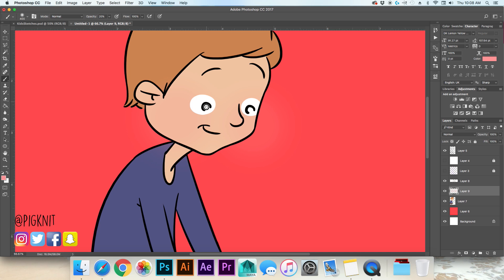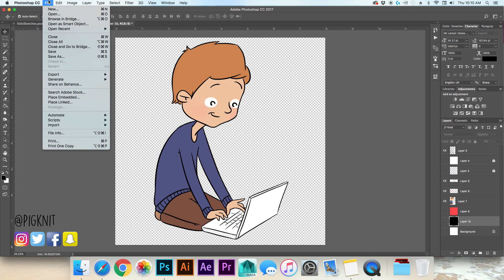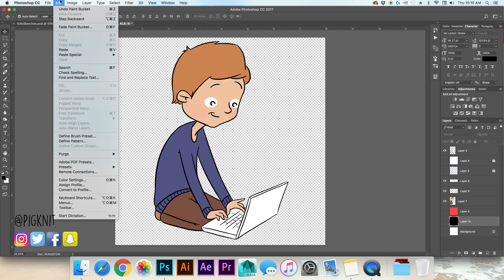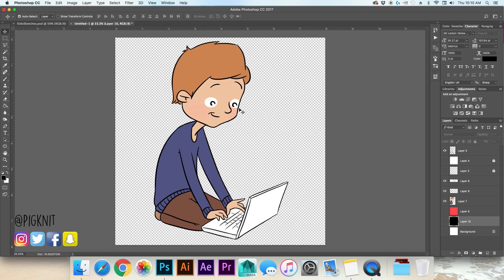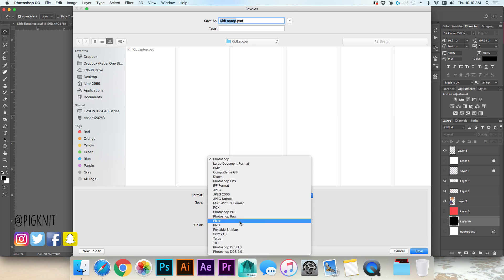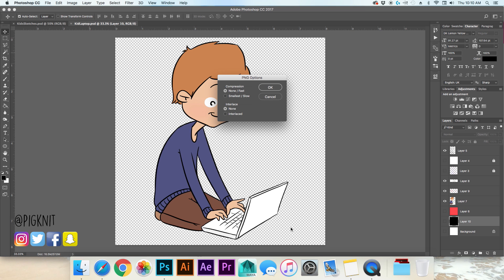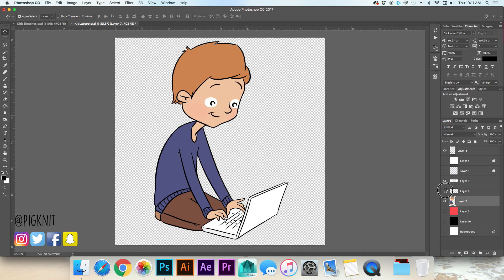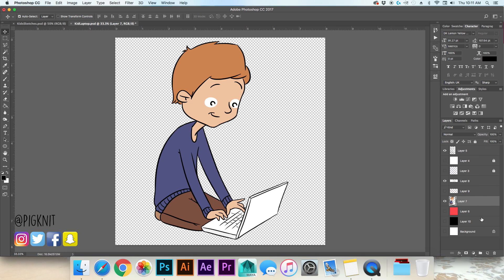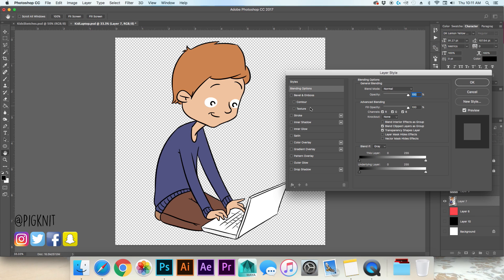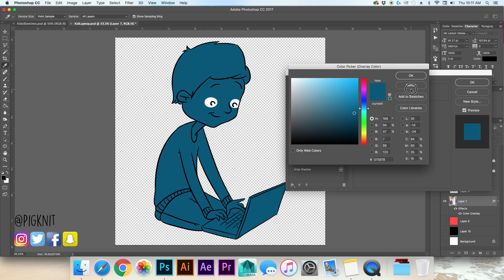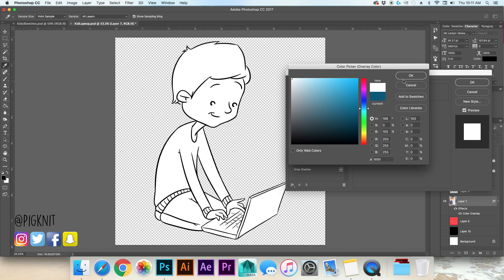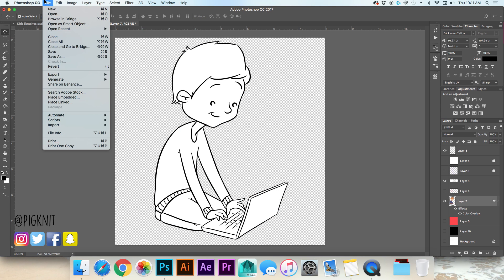Let's export this. So basically what you want is the highest res PNG that you can make. So I'm just gonna say save as, gonna go down PNG, let's call him boy with laptop, no compression, hit okay. Undo this layer of blush that he has, right click the layer of color, hit blending options, color overlay and we're gonna go with white because we also want black and white line art because teachers really like that. Save as PNG boy with laptop bw, okay.